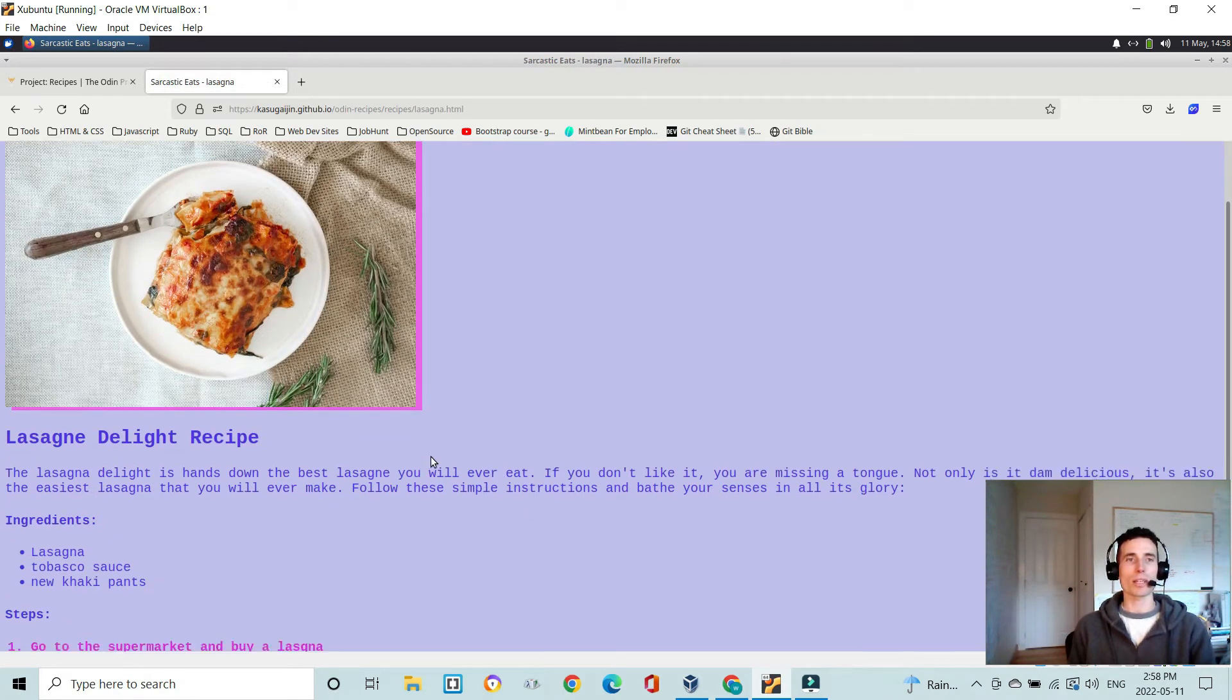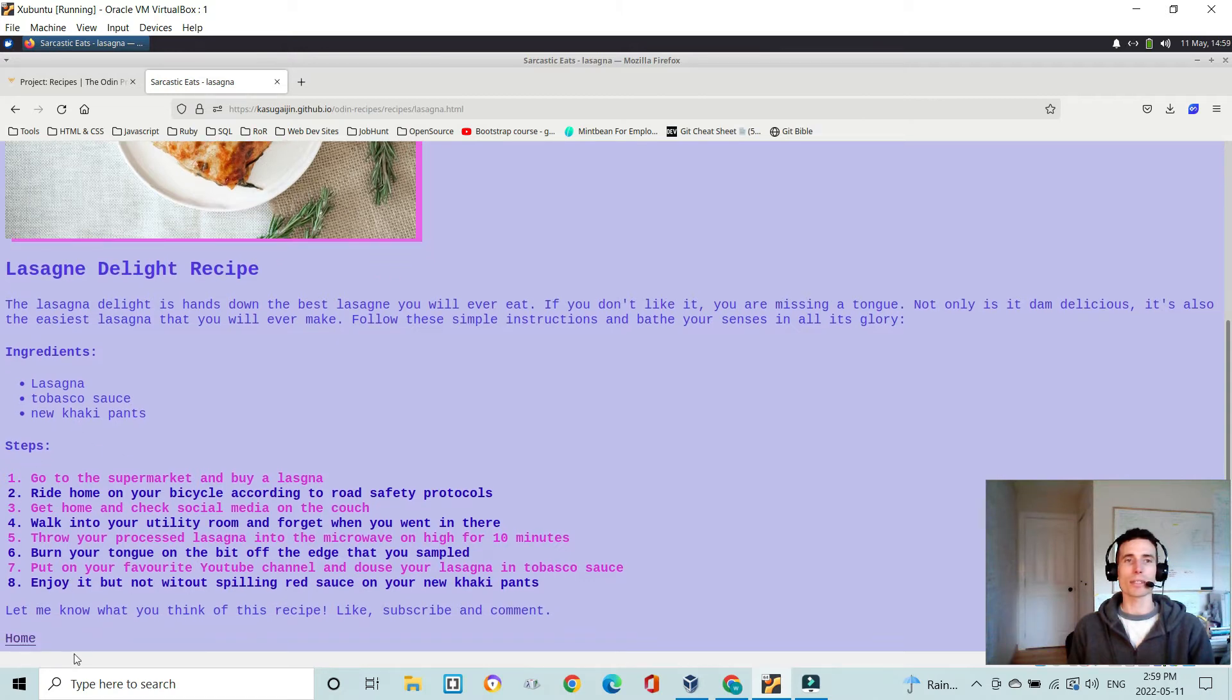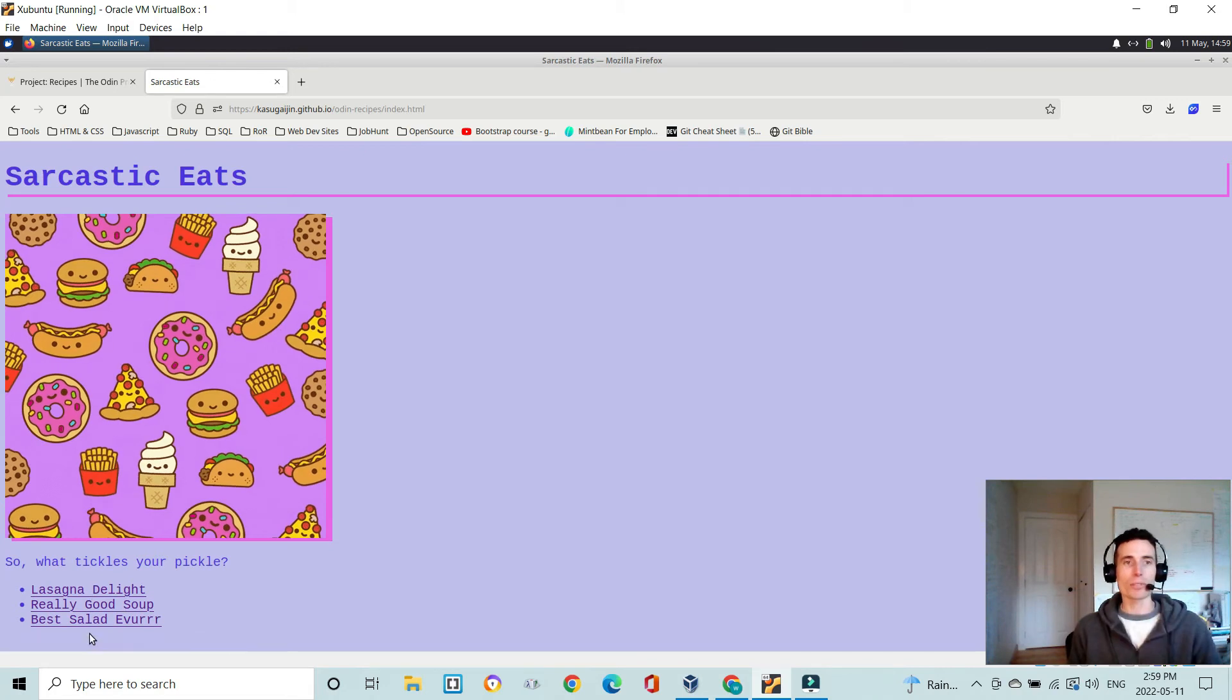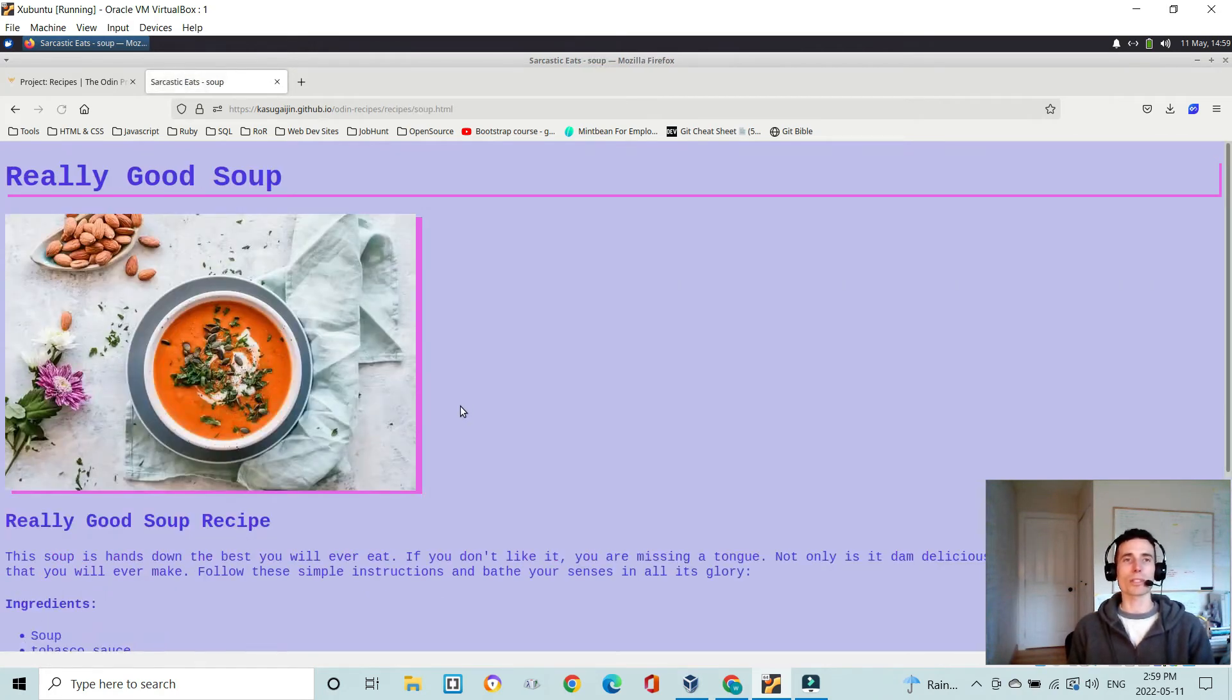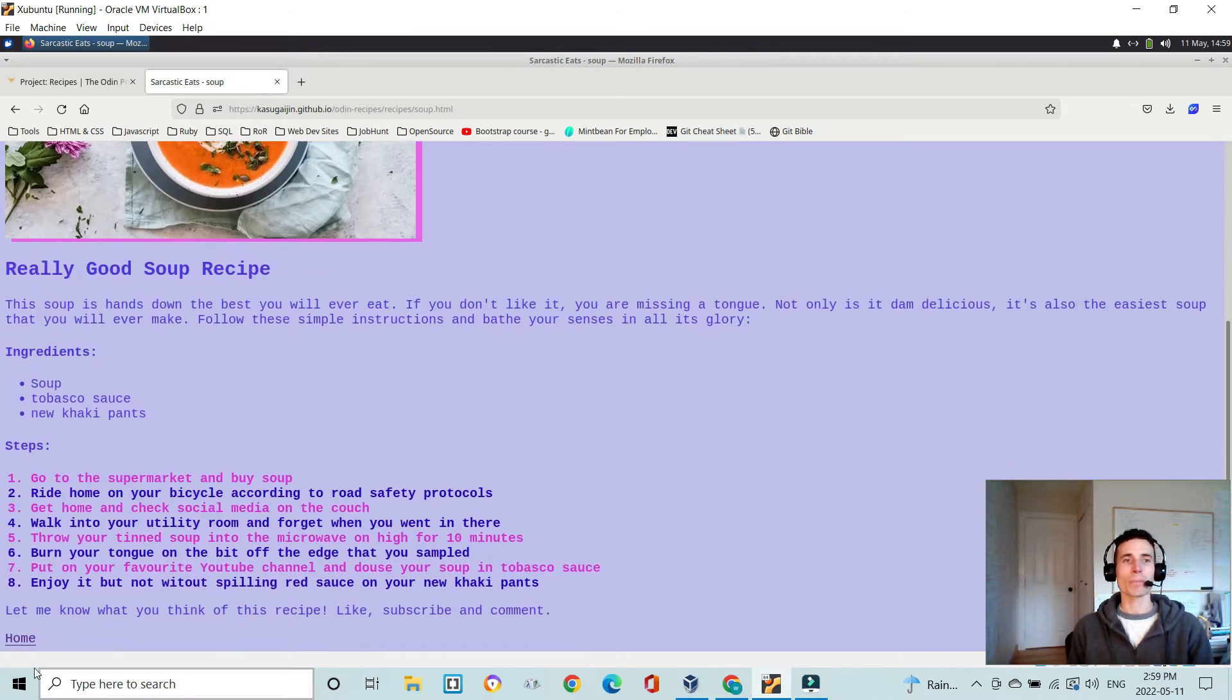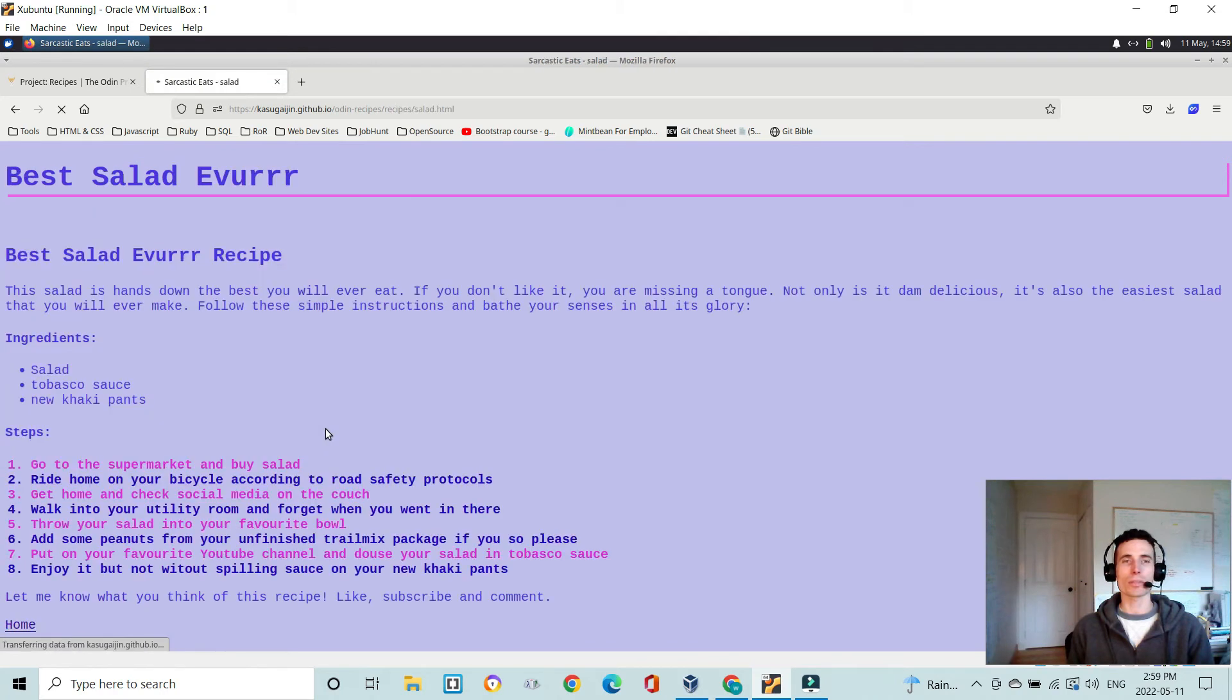The idea here is just a very simple landing page with three different recipes. We've got lasagna, a quick description of what it is, the ingredients list, and then the steps to make it, and a home button that takes you back. There's three of those, so we've got a soup page which is the identical layout for a different recipe, and lastly a salad recipe as well.